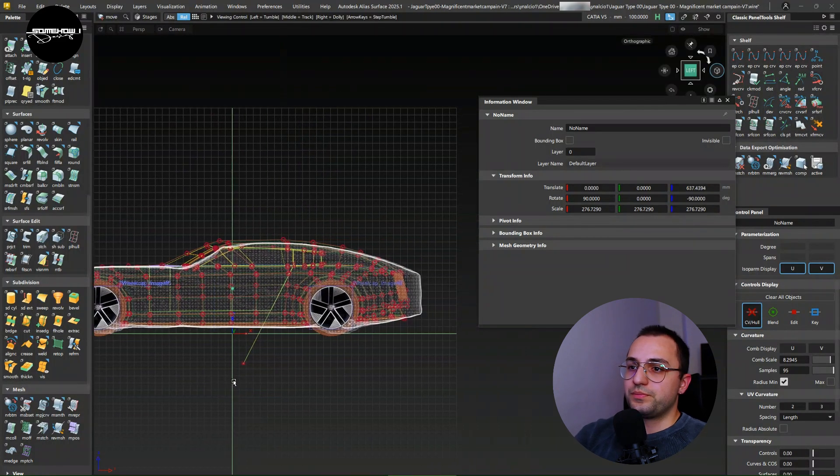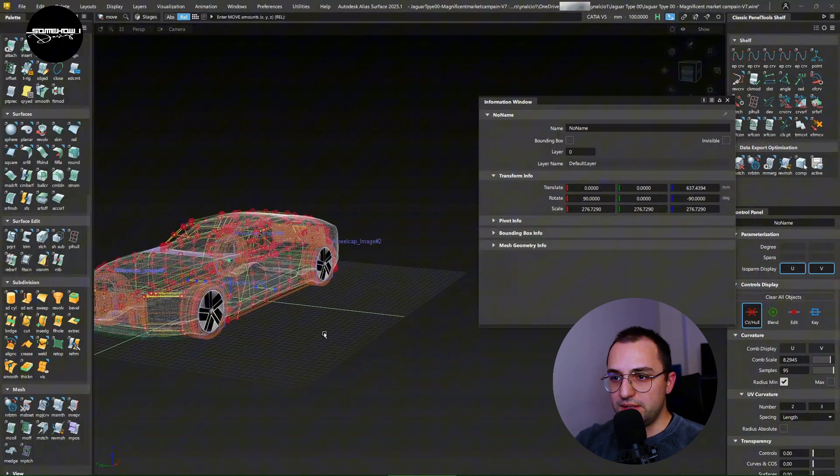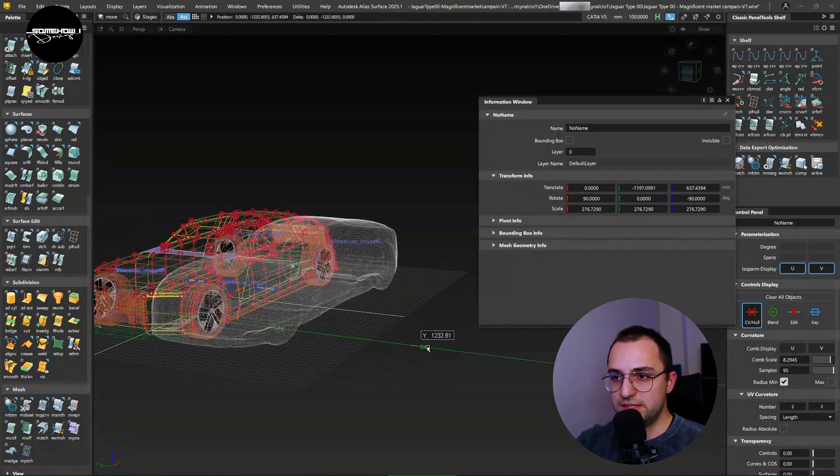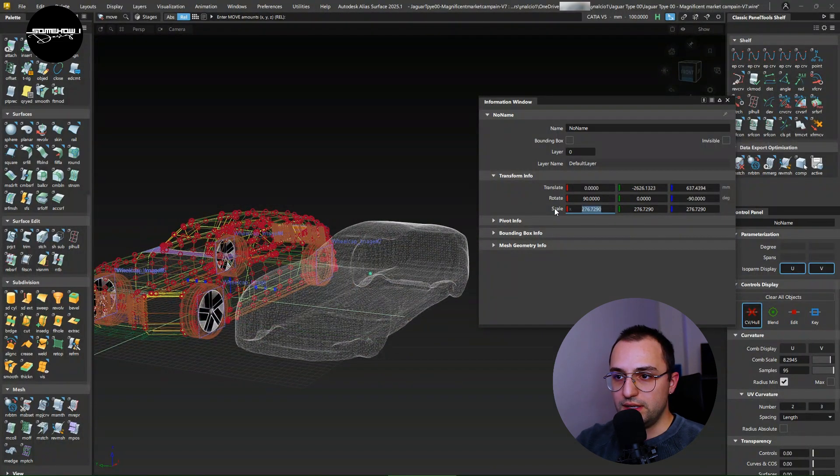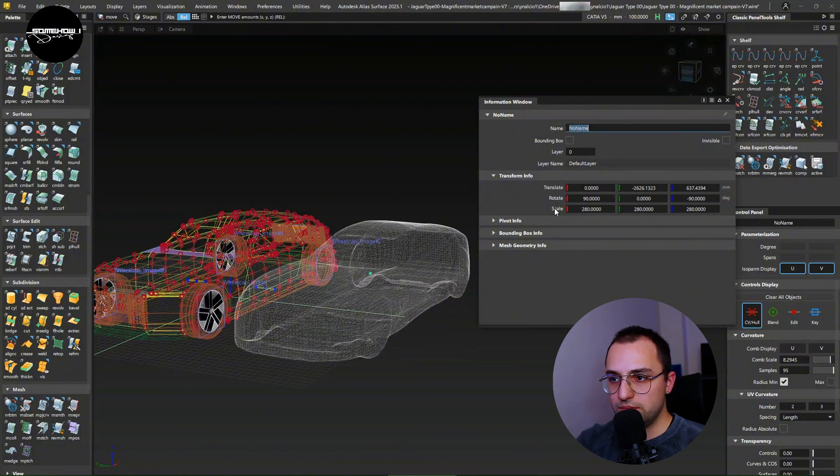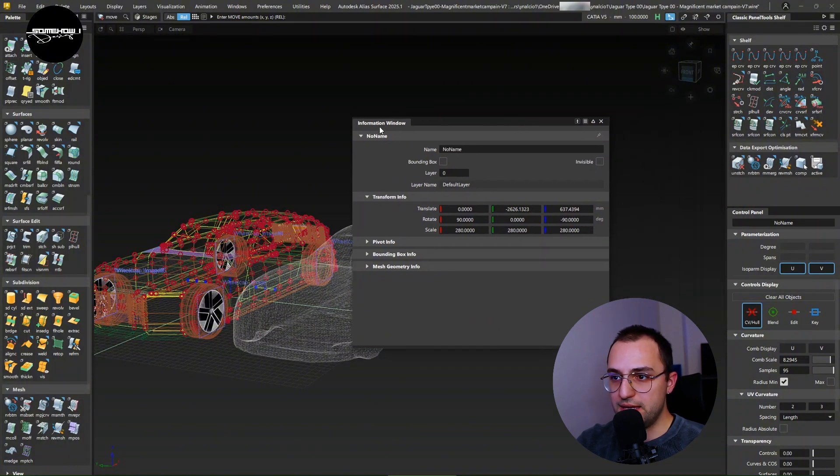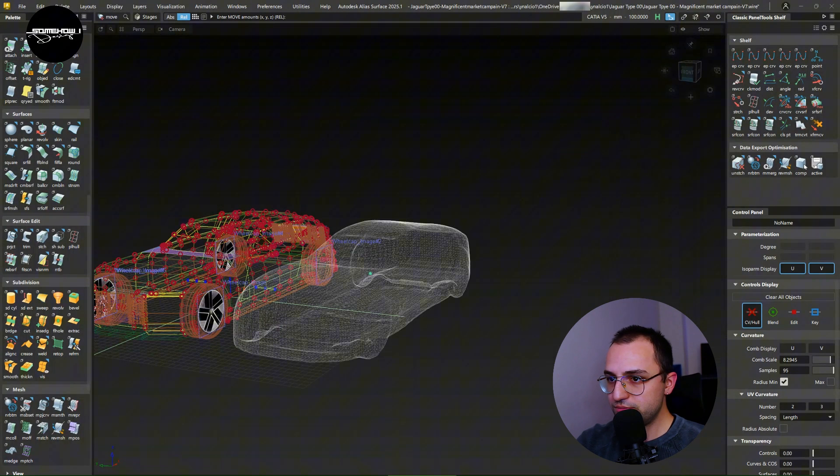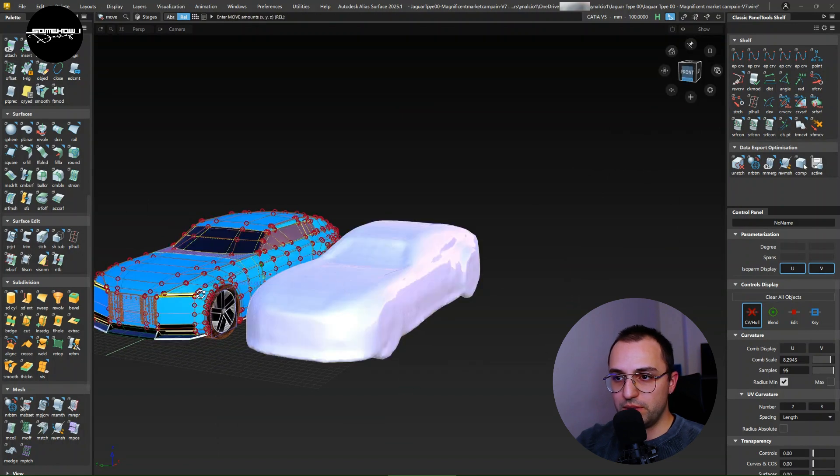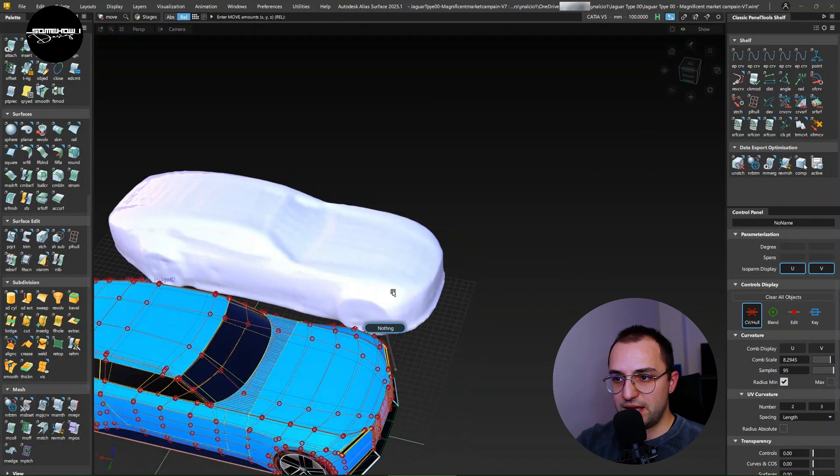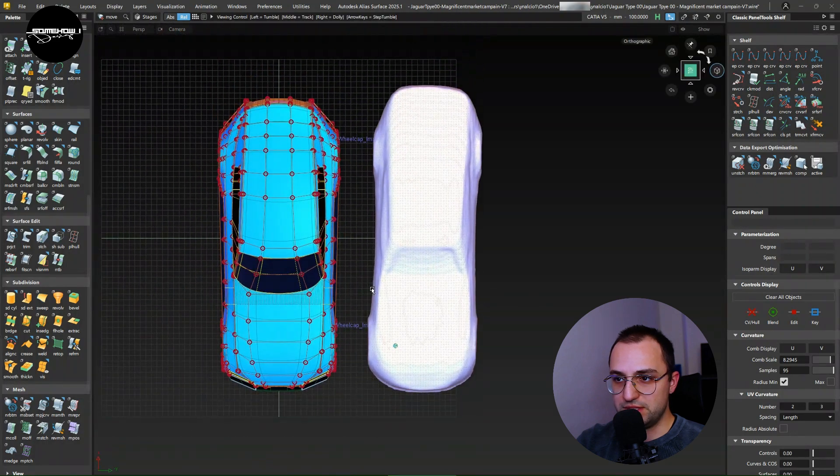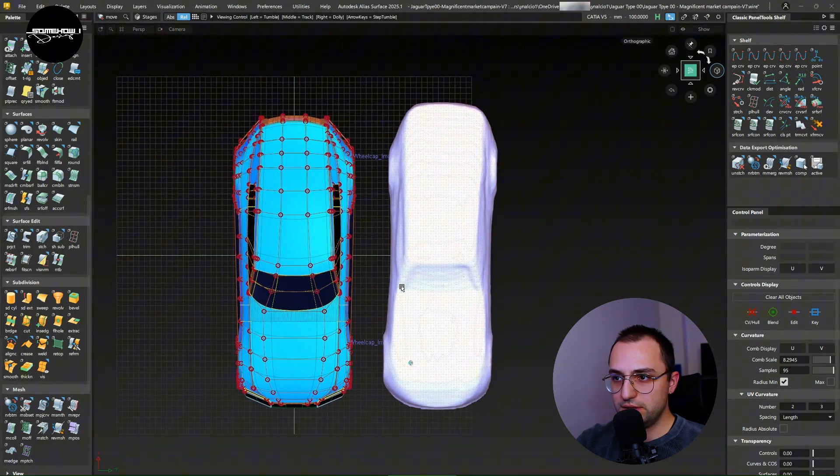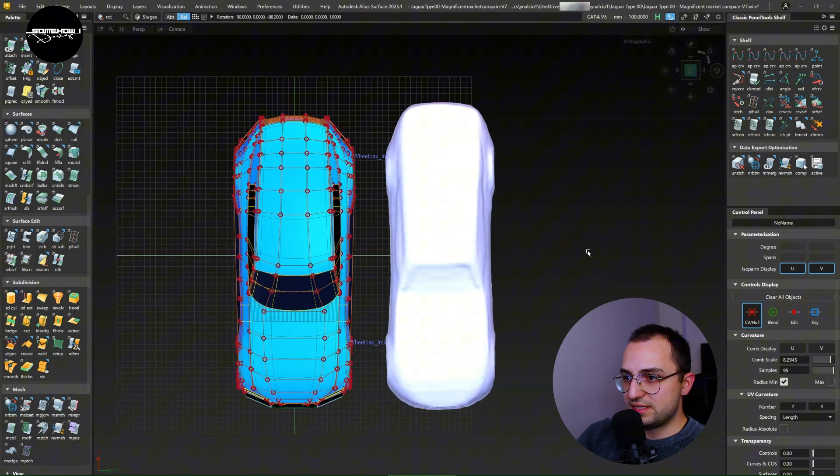We are just going to be comparing this 3D data that we ended up with by using Viscom AI. And I'm just going to be comparing that to my finished Jaguar Type Zero model. First thing first, the quality of the mesh data is not that good.